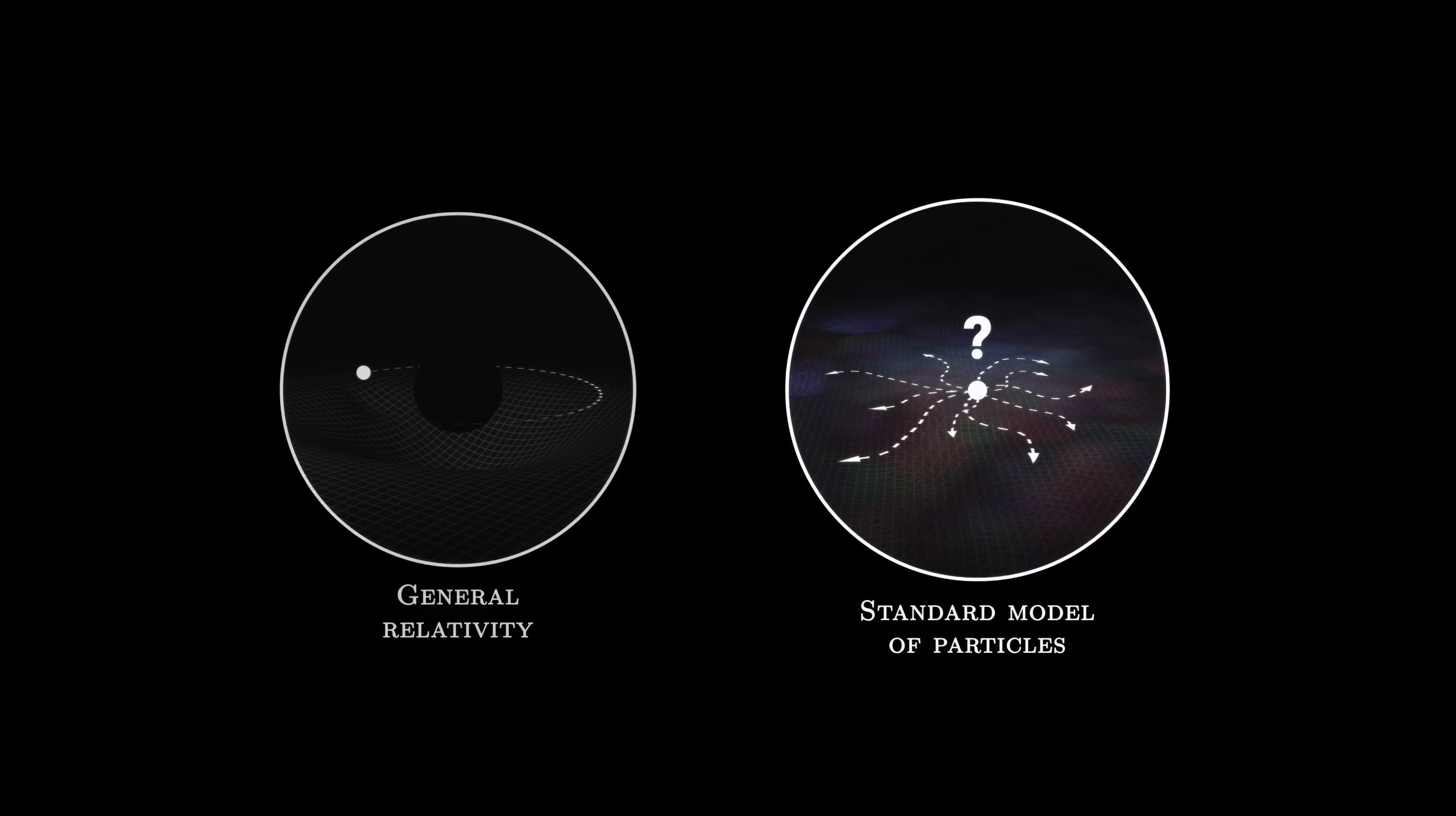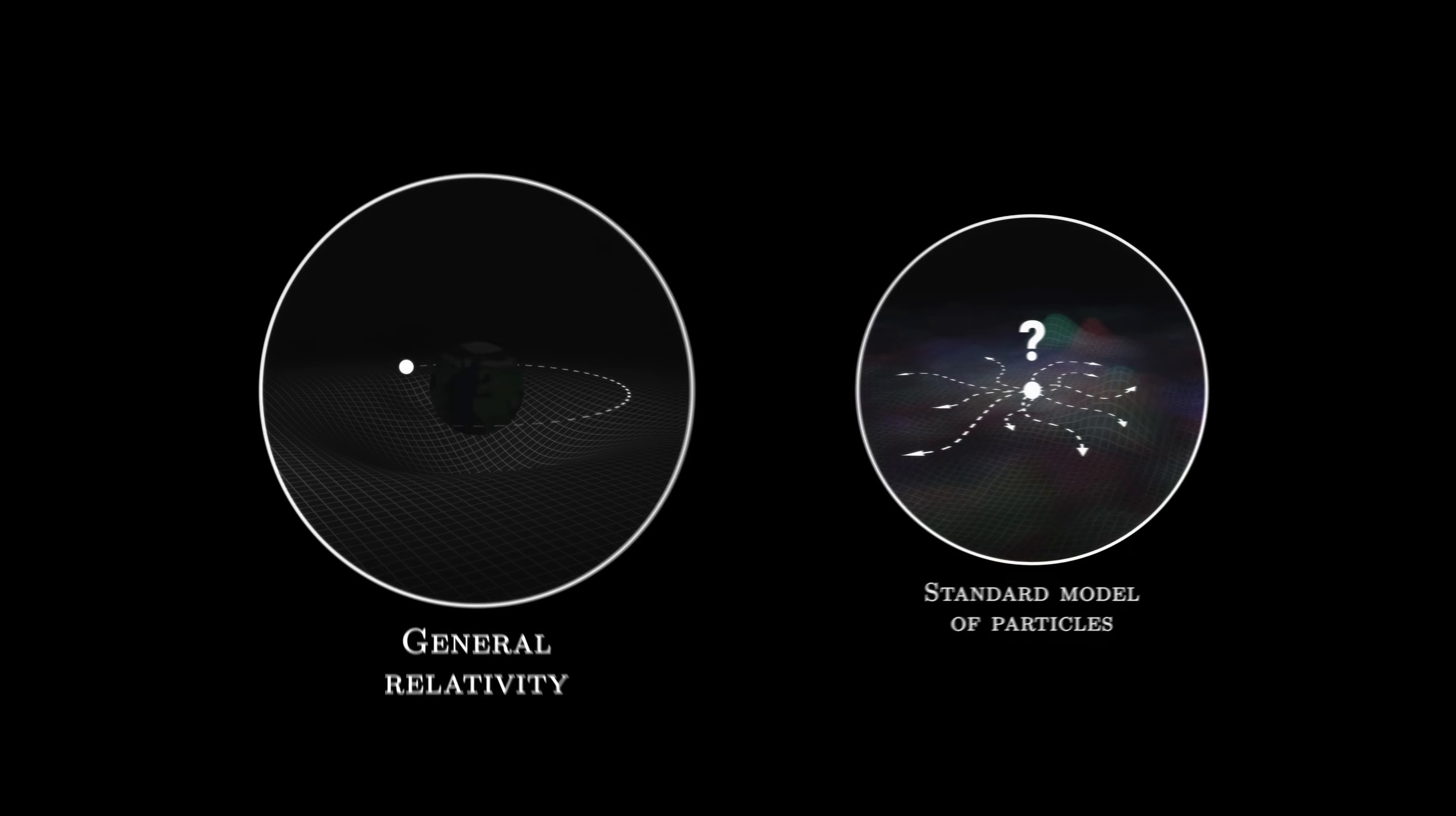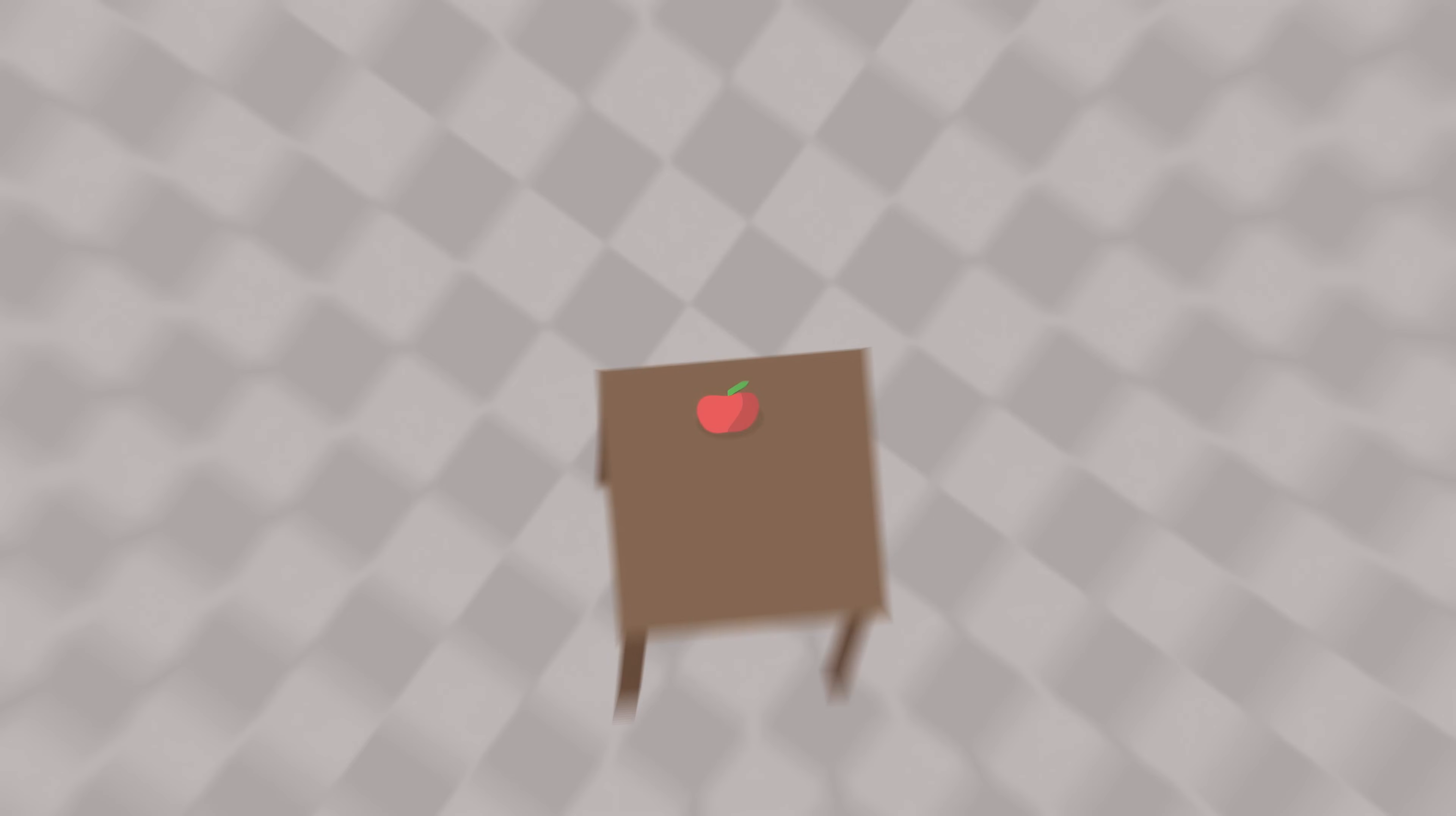Hence, these two theories describe two completely different worlds. At a large scale, general relativity is an excellent description of our universe. However, when we zoom into matter, we have to consider the phenomena of quantum physics.